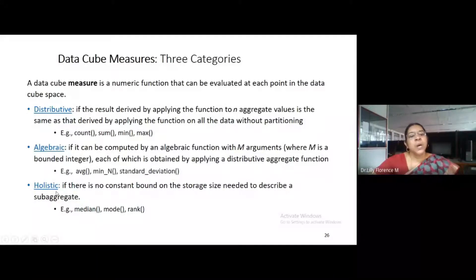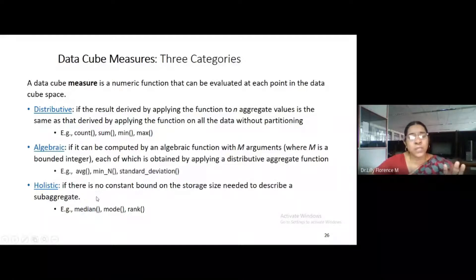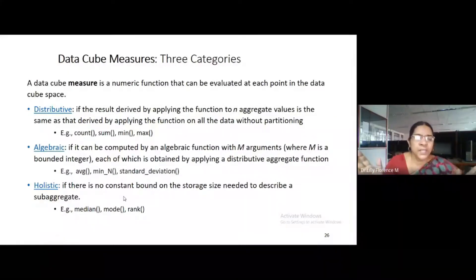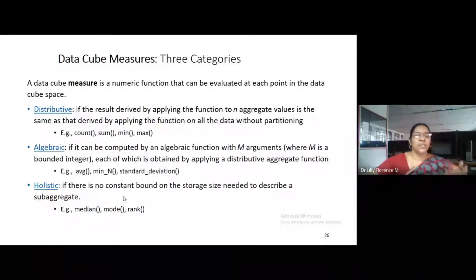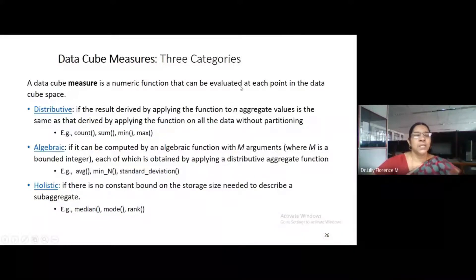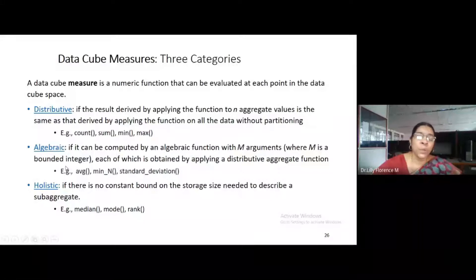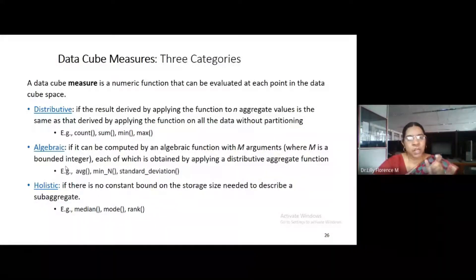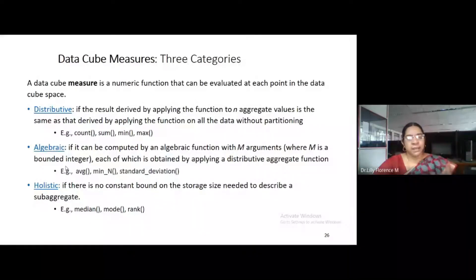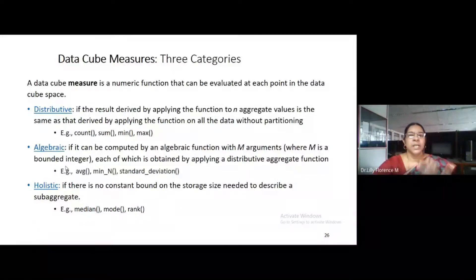The last measure type is holistic. In holistic, there is no bounded constant — the storage size need not be static and may grow. We can apply the function on all the values. These are the three types of measures we can apply on the data warehouse. Every data cube contains a fact table and dimensions, and every fact table contains the key to dimension table and measures.